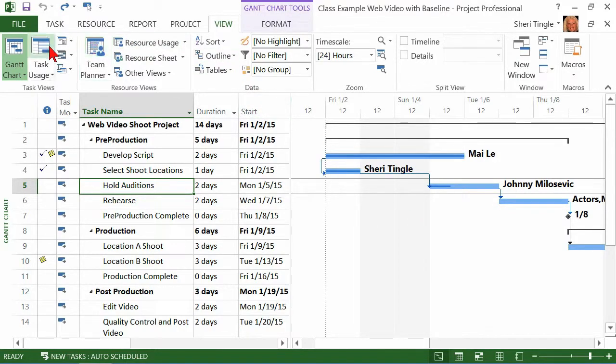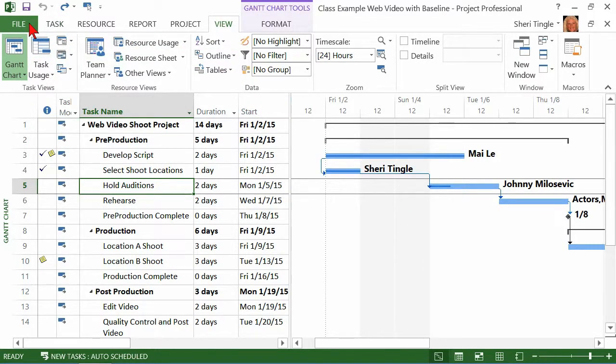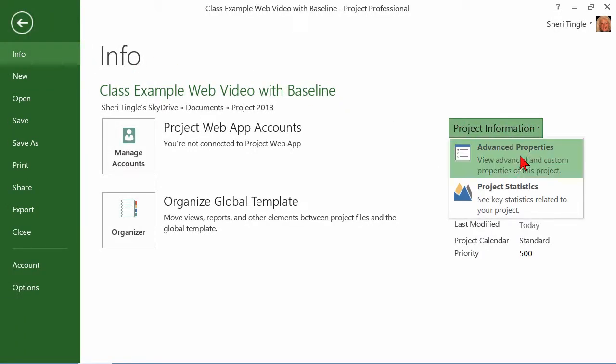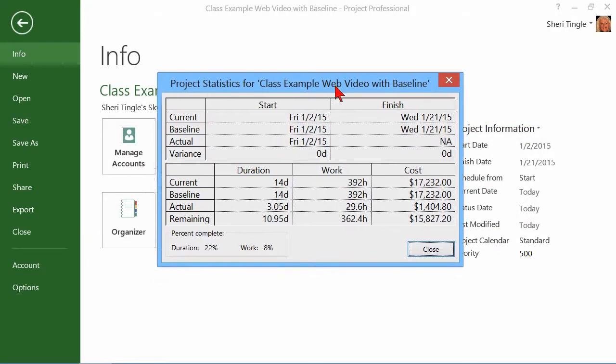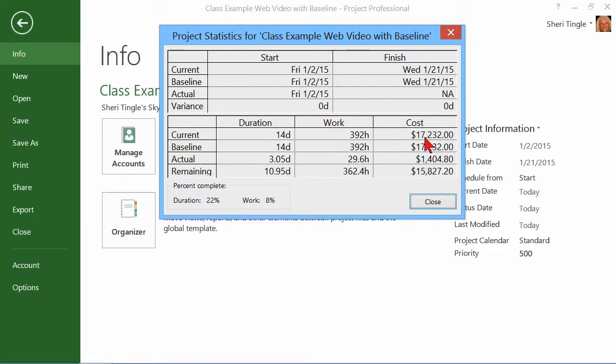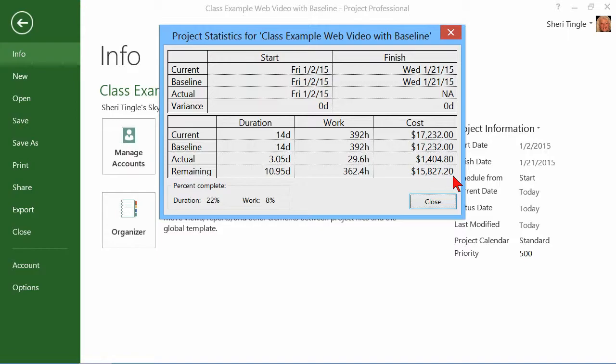Two places that I can find this next option. One of them is if I go to File and in the Info tab, Project Information, Project Statistics, this is the dialog box that gives me all kinds of great information. So it lets me know about my cost totals in the last column here. Currently, it's that much. My baseline, ooh, I'm on target. Those two match. That means I'm on target and I've already spent $1,404.80. I still have $15,827.20 to go.